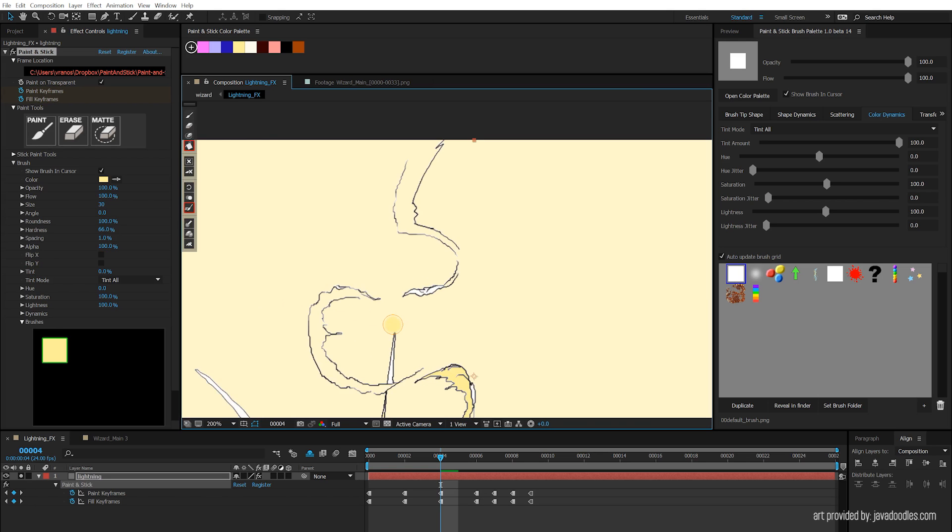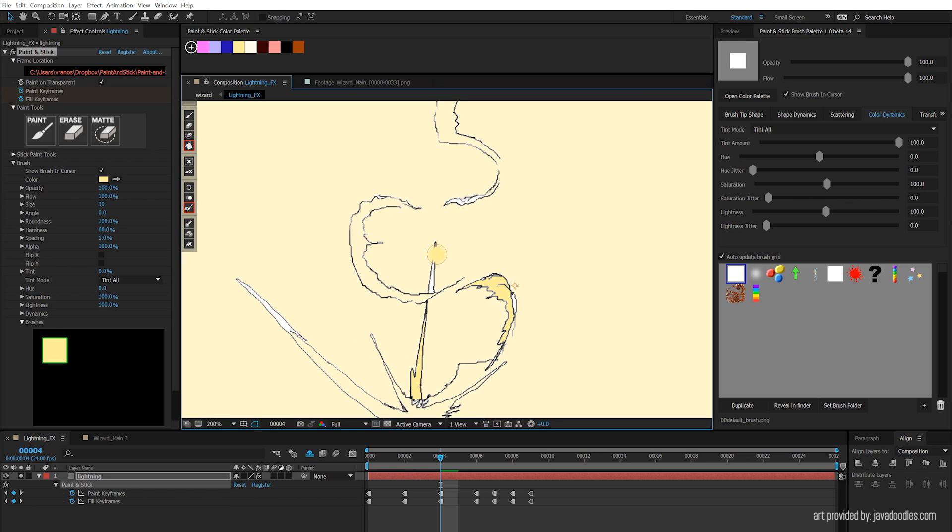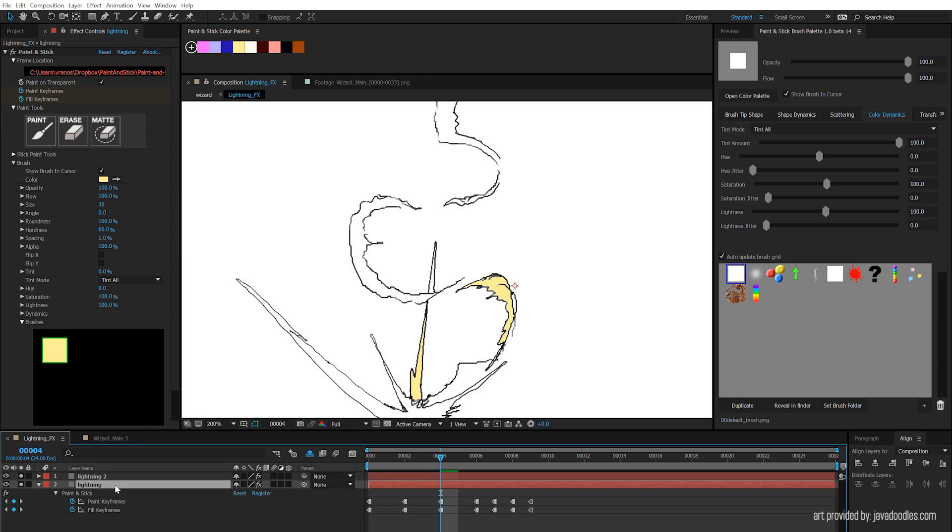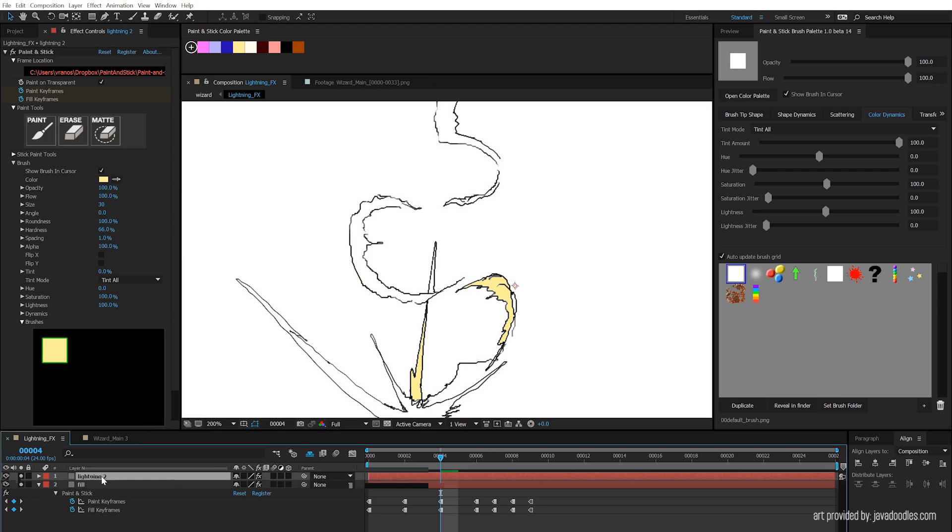So what do we do about that? Well this is a situation where splitting your fill layer and your lines layer can be a very good option. So here's what I'll do. I'm going to duplicate over these layers, name the bottom one fill, and name the top one lines.